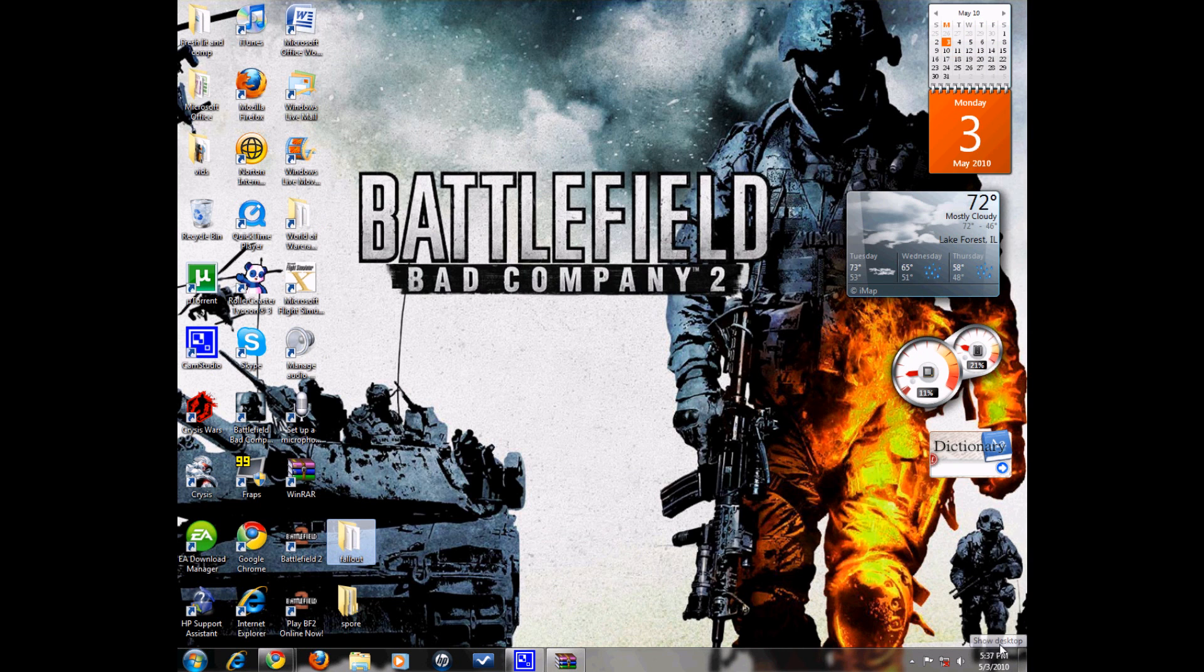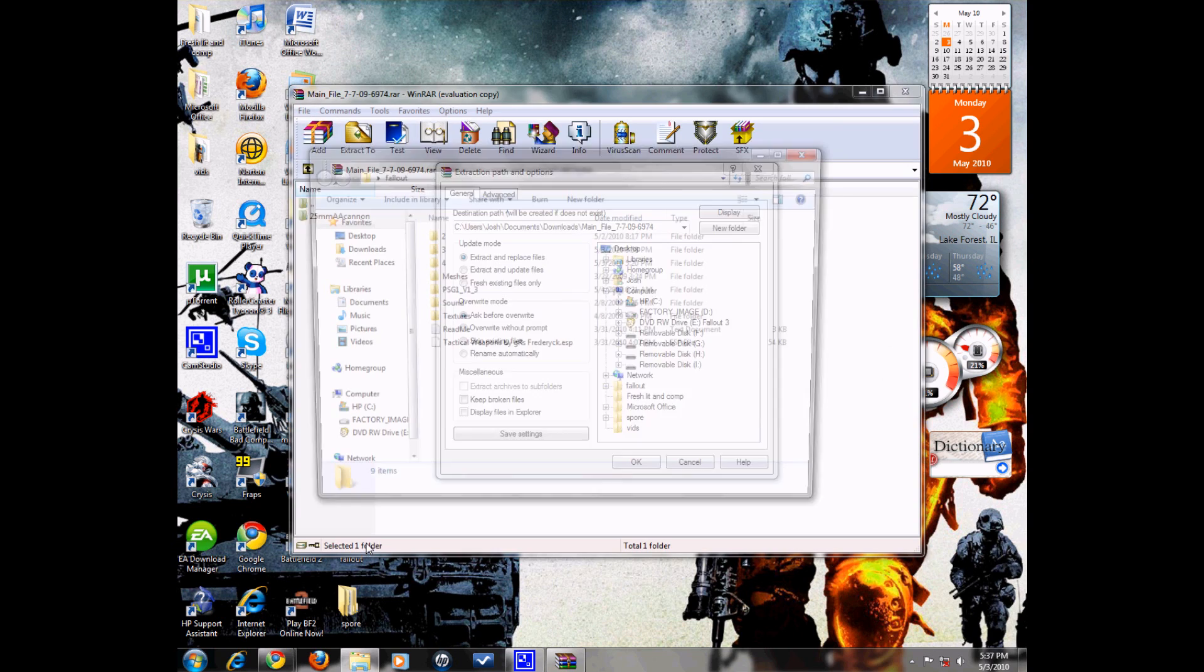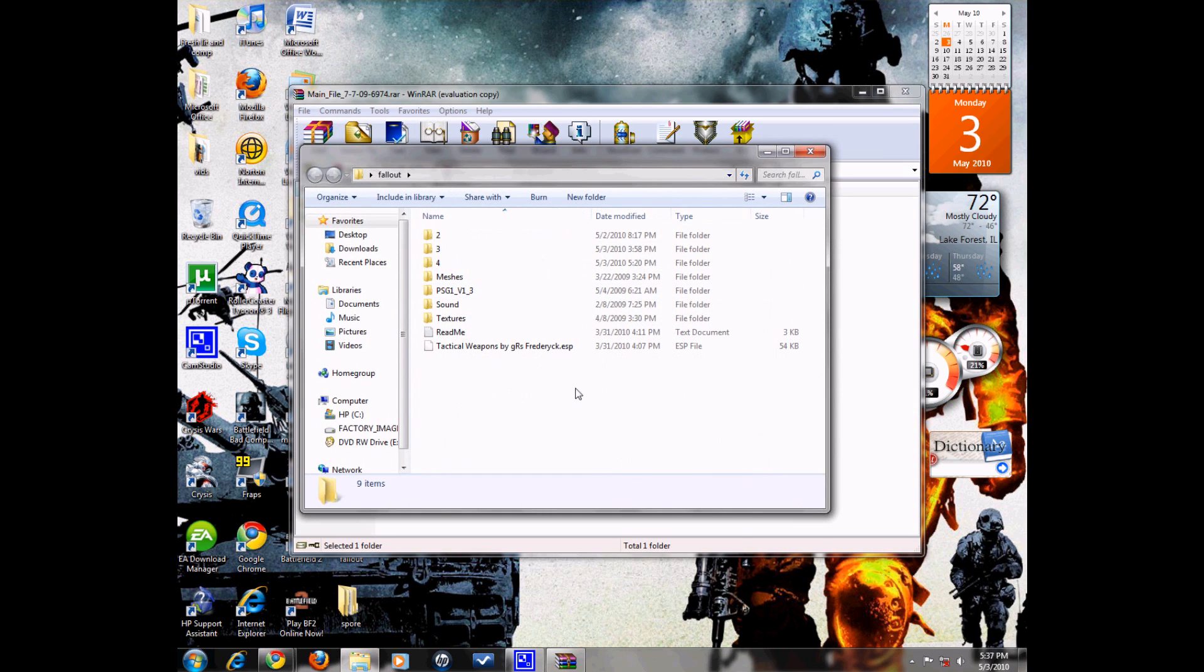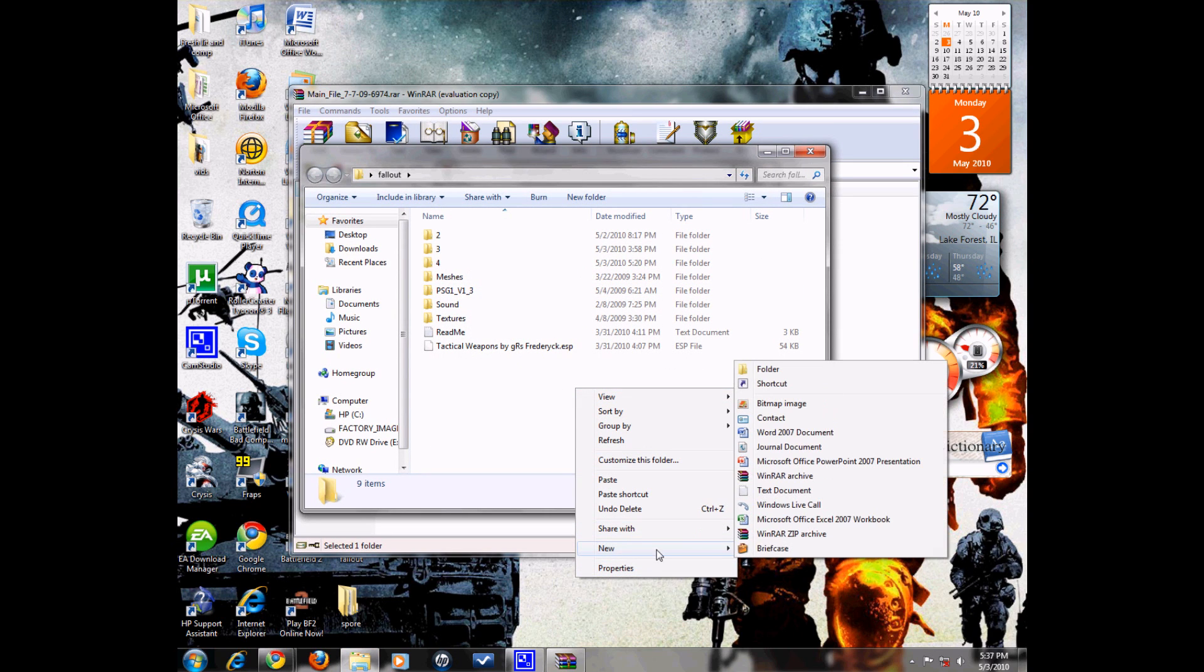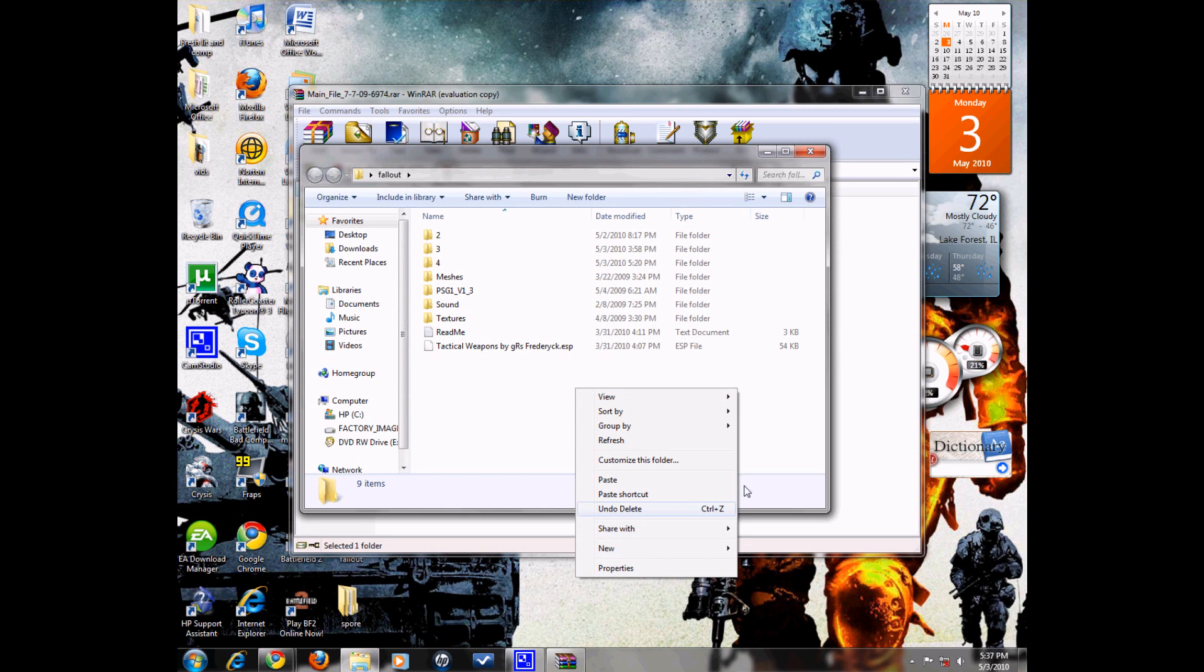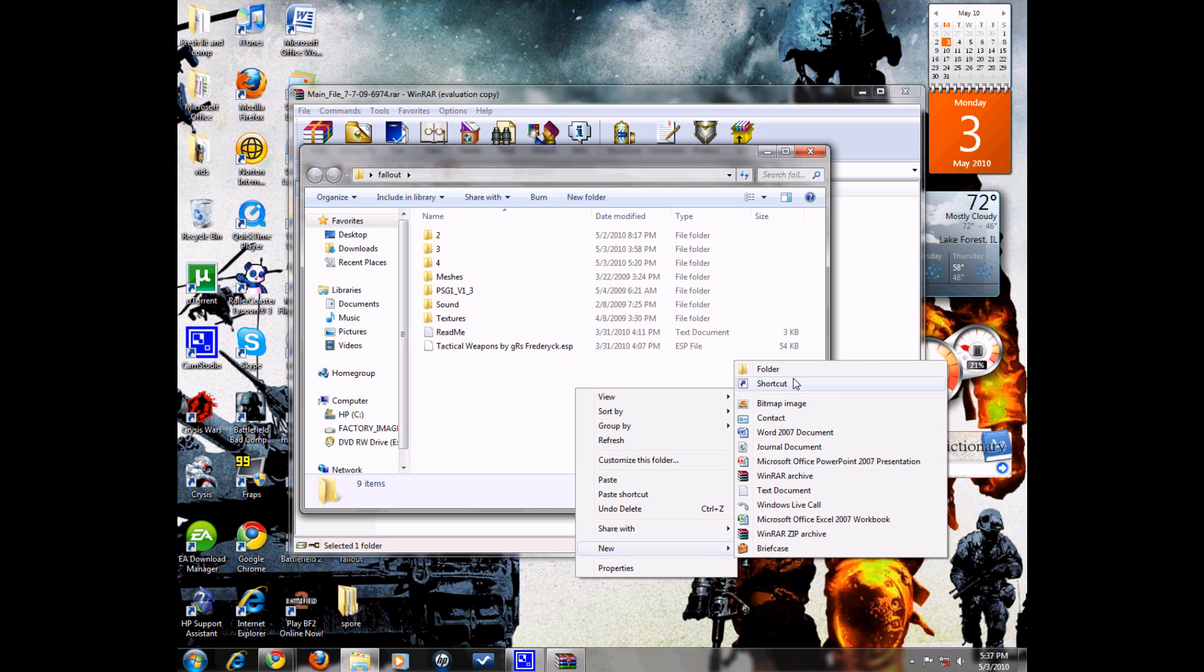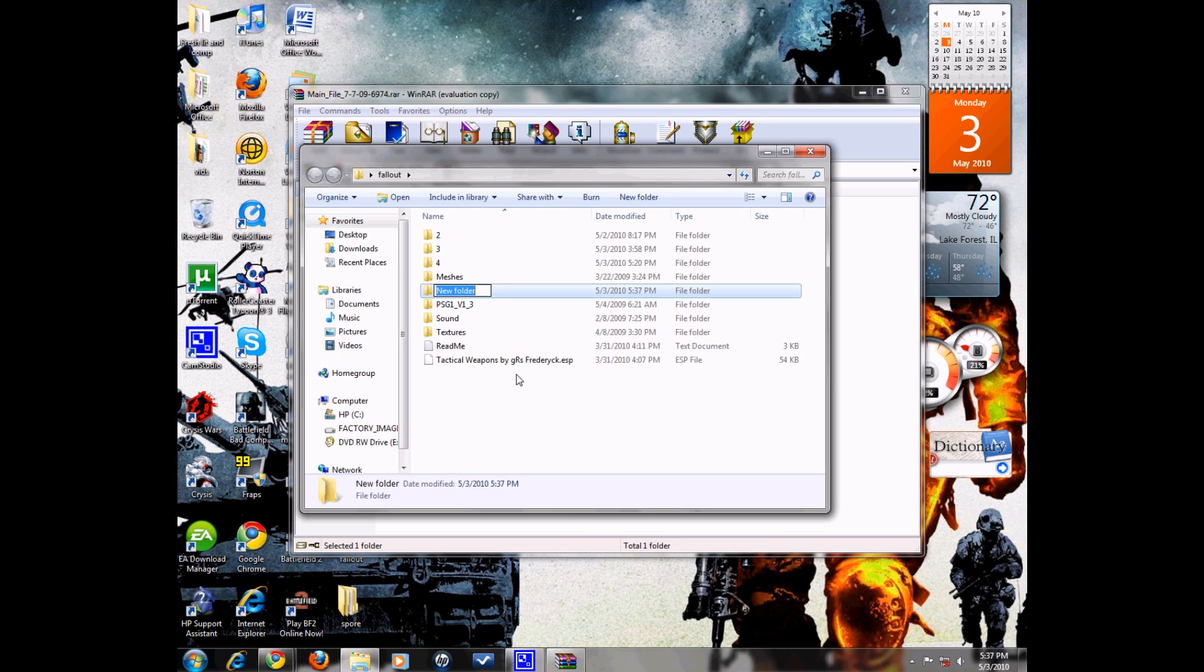What I've been doing is, since I have a lot of mods, I have a folder right here and I've been having a different number for each mod. This is going to be my sixth mod, but I have one unopened, so I'm just going to name this 5.